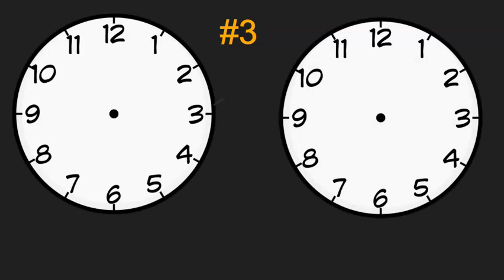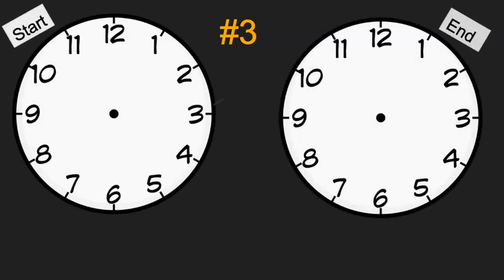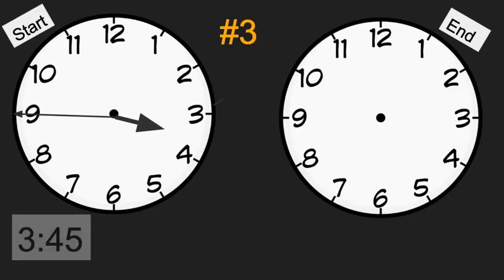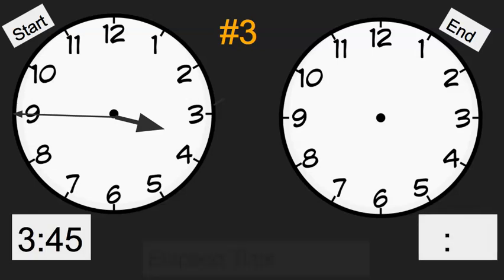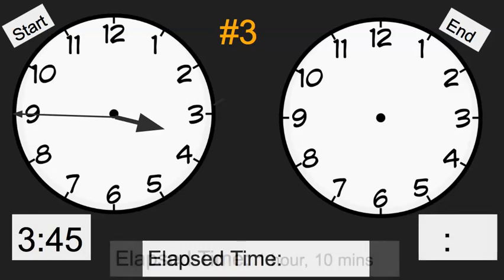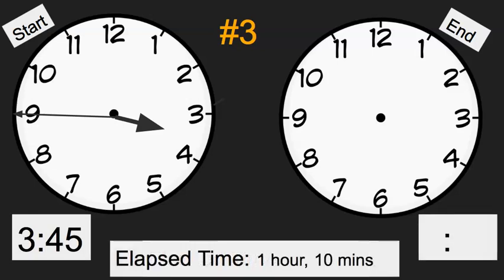Number three: Mrs. Bjorgi went to a soccer game at 3:45. So we have our start time of 3:45. The game was one hour and ten minutes long, so we know our elapsed time is one hour and ten minutes long. What time was the game over? For this one, you can write the digital time on your paper for number three. All you would need to write is the digital time that the game was over.